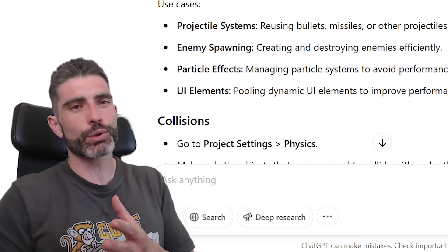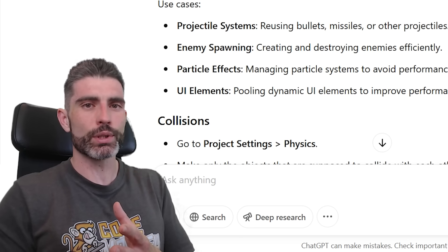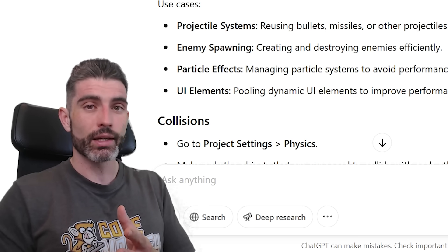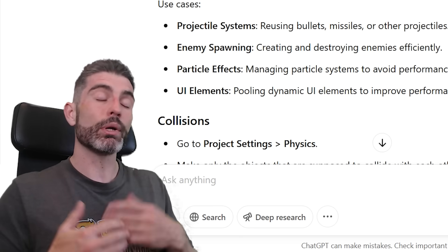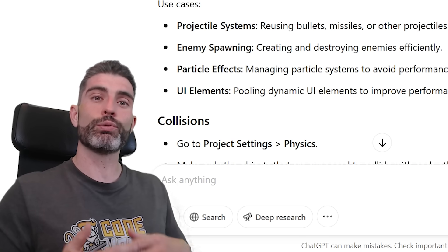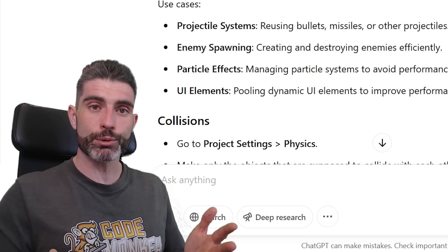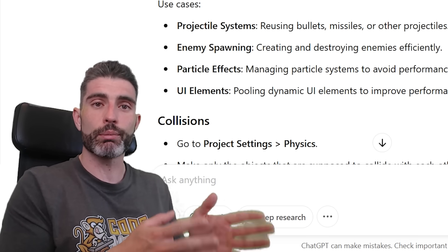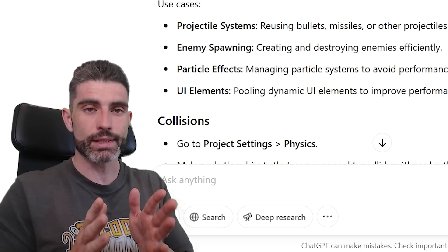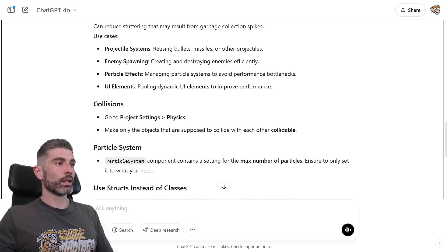Or once again, I should not say always, because again, it is all dependent on the particular use case. But in most cases, if you want the most performance possible, then an object pool is going to be better than doing instantiate all the time.